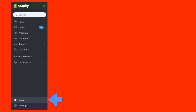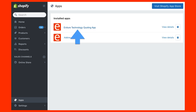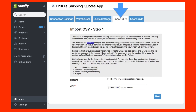While signed in to your Shopify store, navigate to the app preferences and then click on the import CSV tab. Click the template link to download the CSV file.